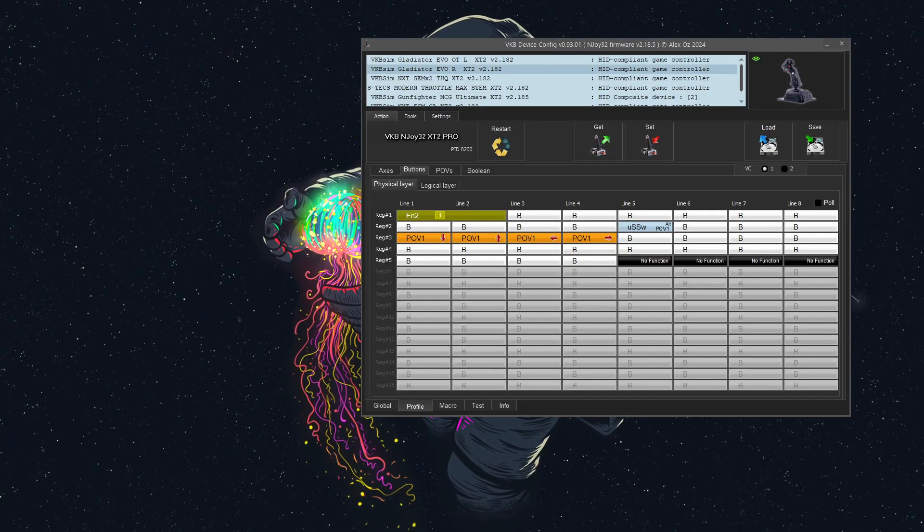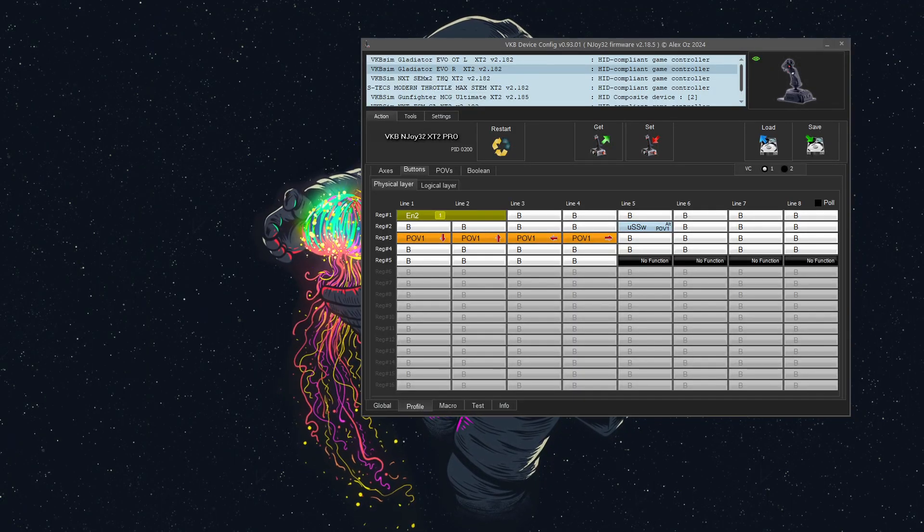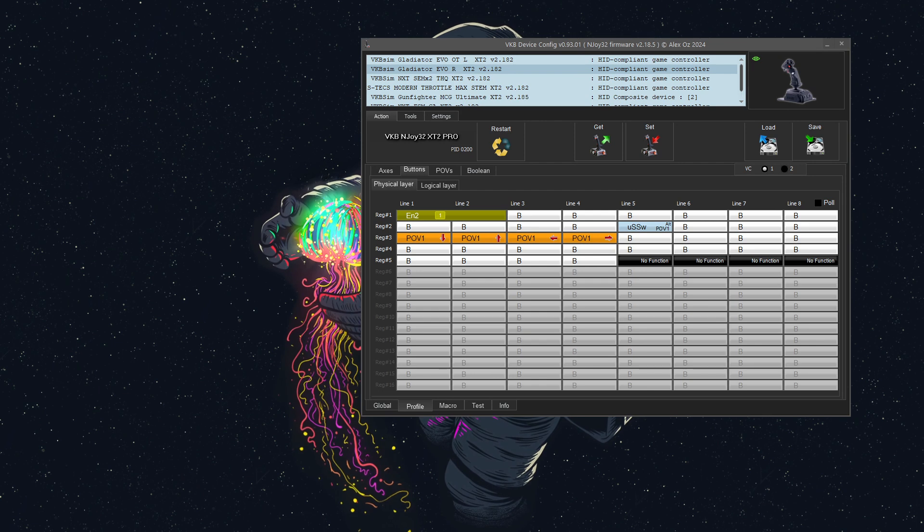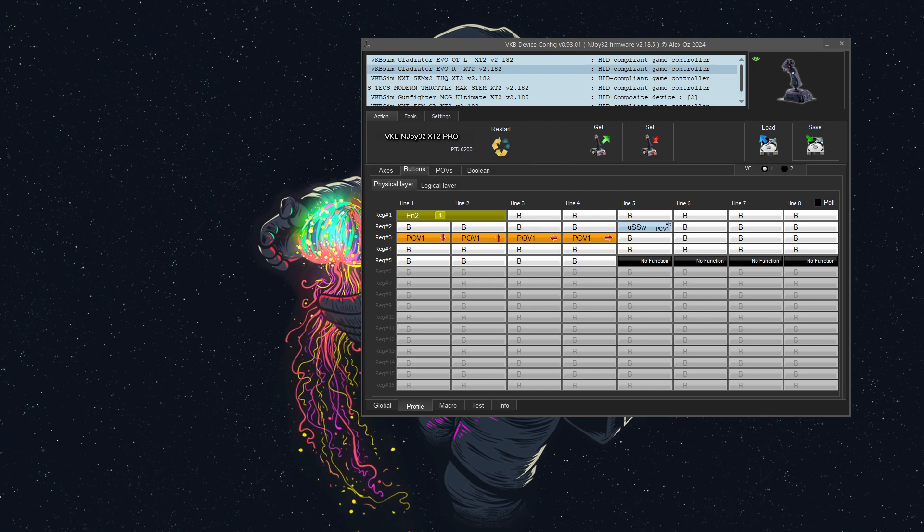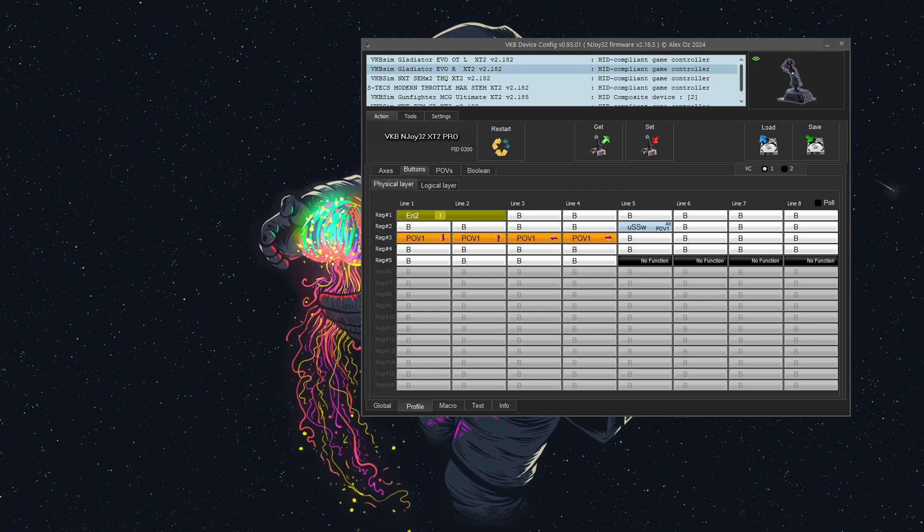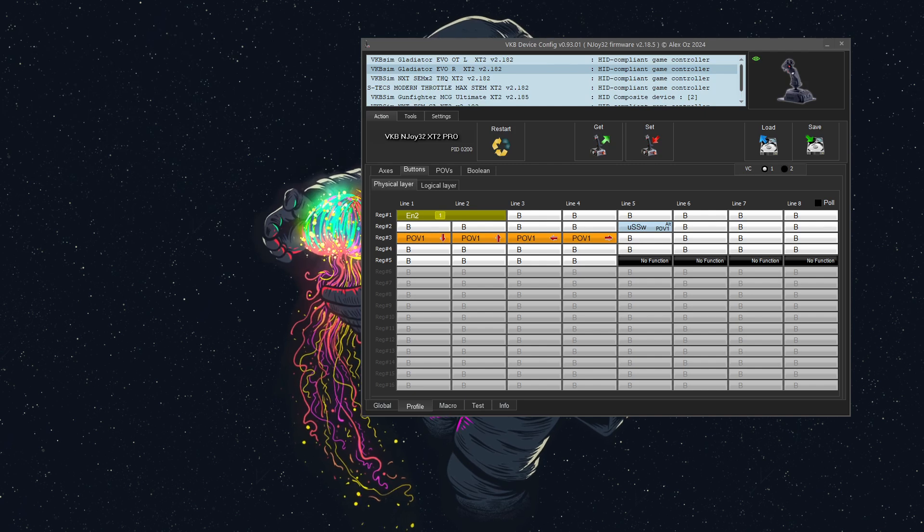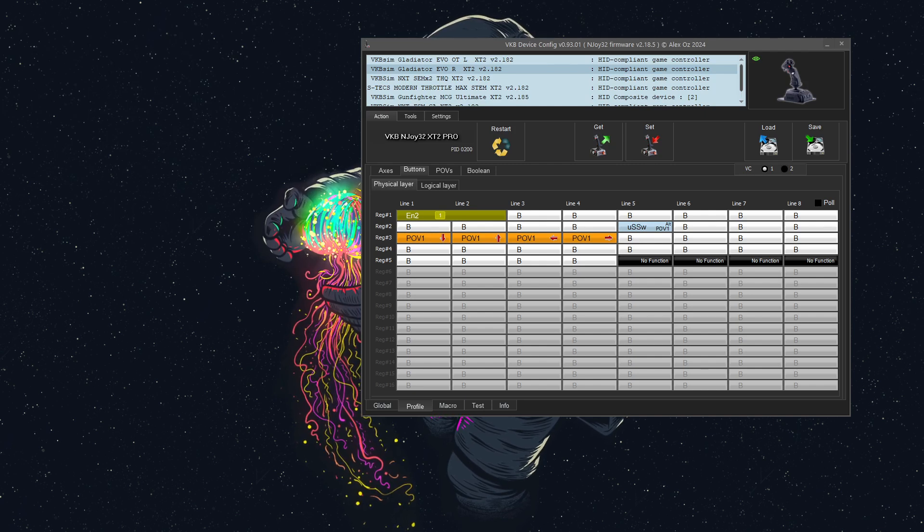Hello everyone, this is Untold Force, and today I will show you how to configure your VKB joystick, or really any device, to act as a keyboard.